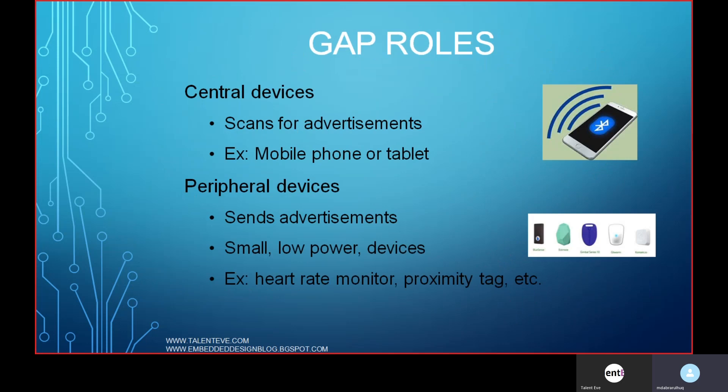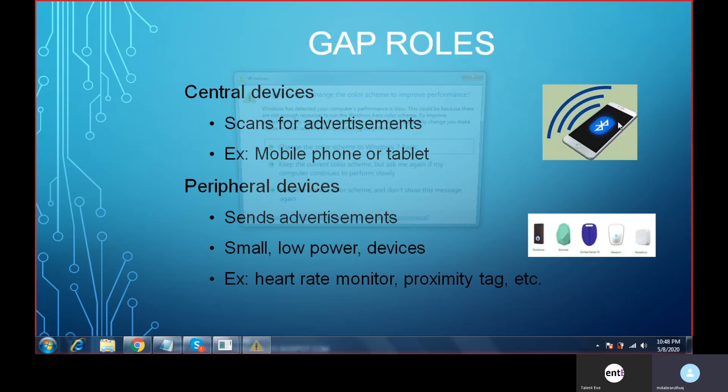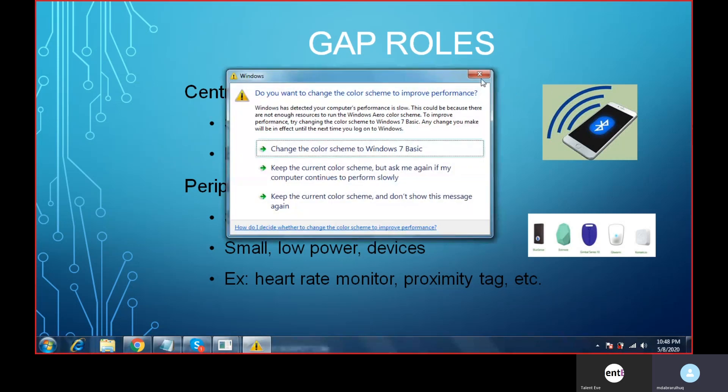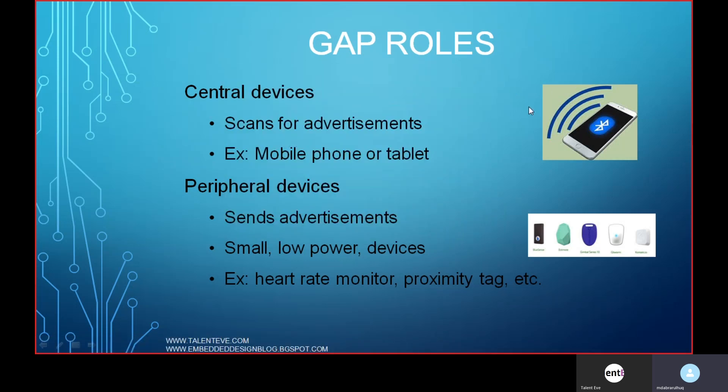The Central device is typically a mobile phone, tablet, or PC with Bluetooth enabled — it scans for available Bluetooth devices and connects to them. The Peripheral device is a small, low-power device, usually operating on a coin cell or small lithium-ion battery. Examples of peripheral devices include heart rate monitors and proximity tags.